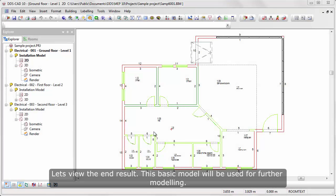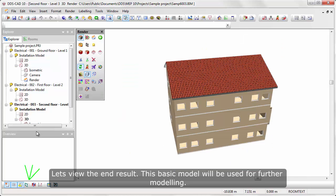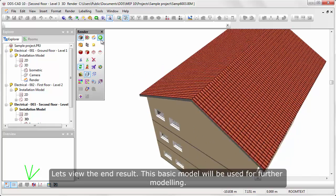Let's view the end result. This basic model will be used for further modeling.